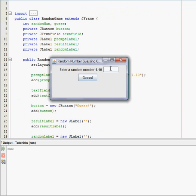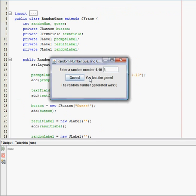Enter a random number 1 through 10. I'm gonna guess 6. You lost the game, the random number generated was 8. Okay, well, I'm gonna guess 7. Oh, looks like I won.